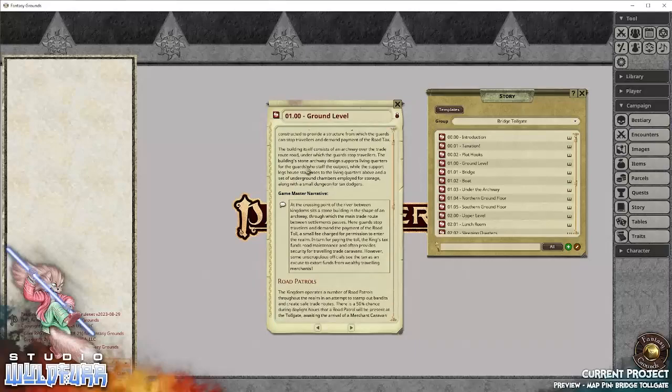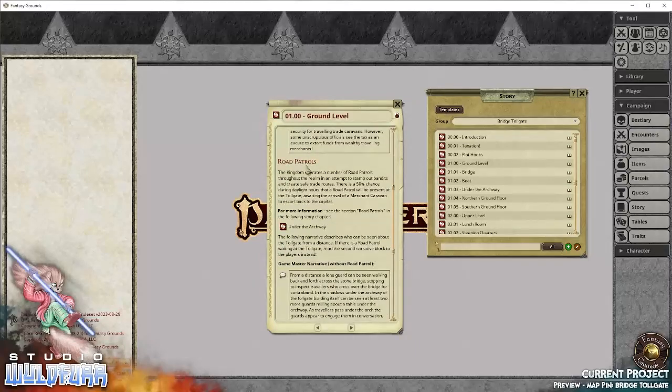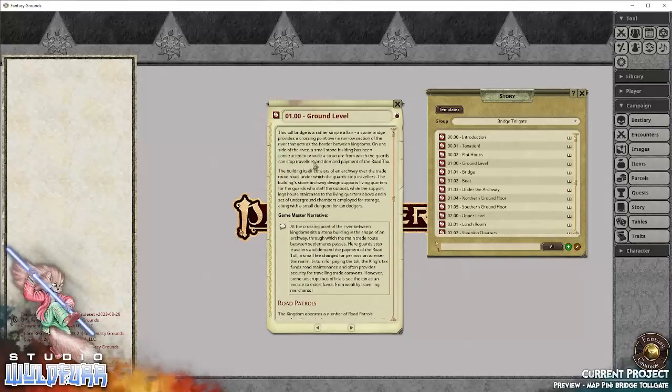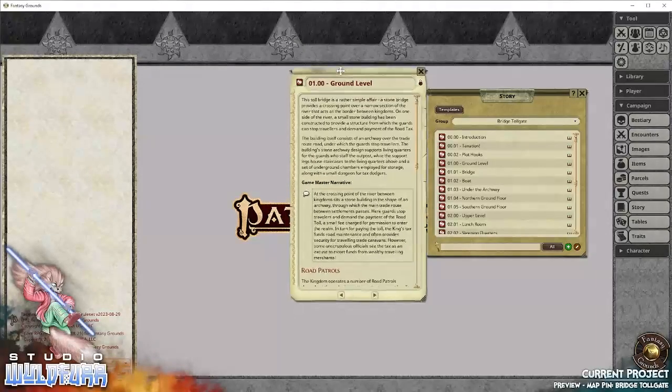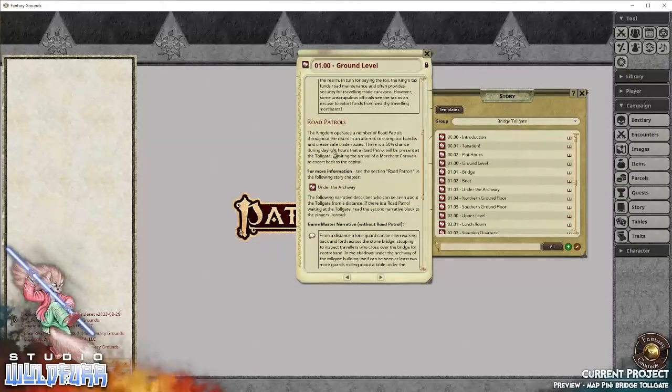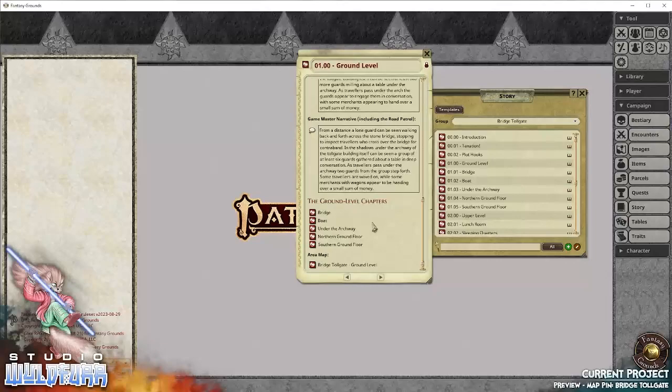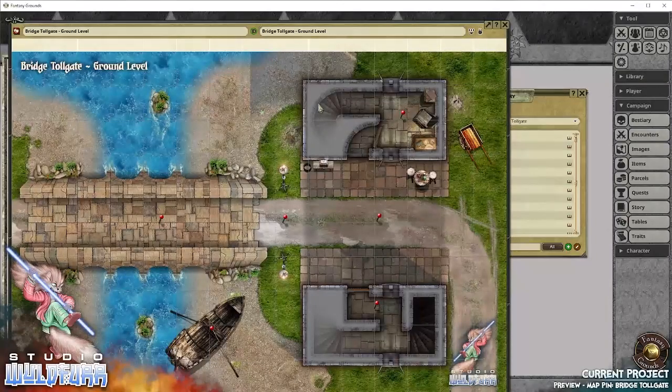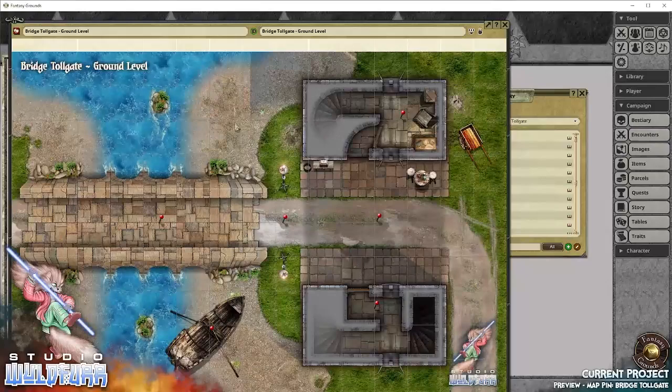So as we get into the area, we go to the first area description. And it gives us the maps. So we start with the area map. And here it is, the bridge toll gate.